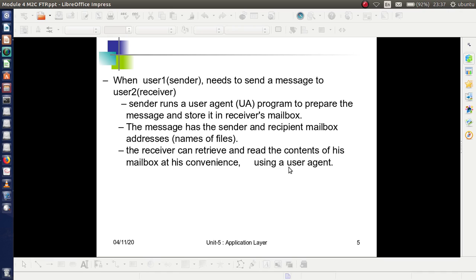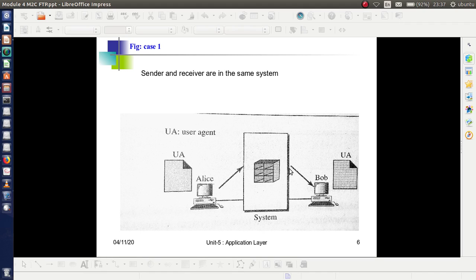The receiver is also using the user agent. From the figure, this is Case 1 — the sender and receiver are connected to the same system. The client or sender uses a user agent to create the message, which is stored in the mailbox. This mailbox can be accessed by the receiver whenever he wishes, and this retrieval is done with the help of the user agent.